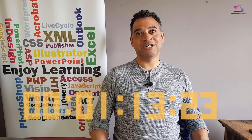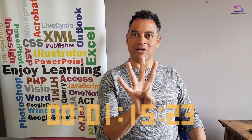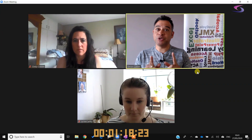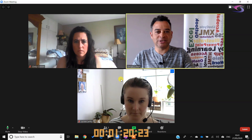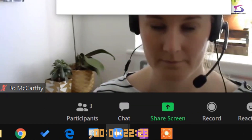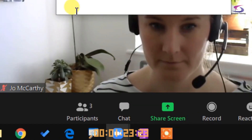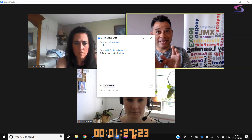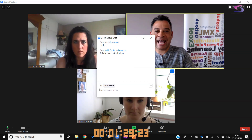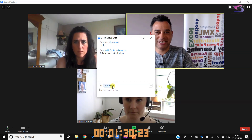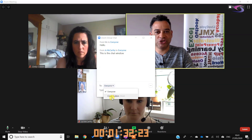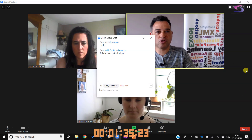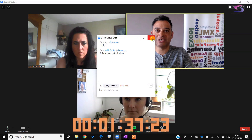Essential feature number four: if you don't want to disturb the flow of the meeting you can use the chat window. Move your mouse over the screen, click on the chat button, and you can now type a message to everyone. If you want to type a message to somebody in particular and your host has allowed you to do this, you can click on the drop down list and choose the particular person. To finish, click on the cross in the top right hand corner.